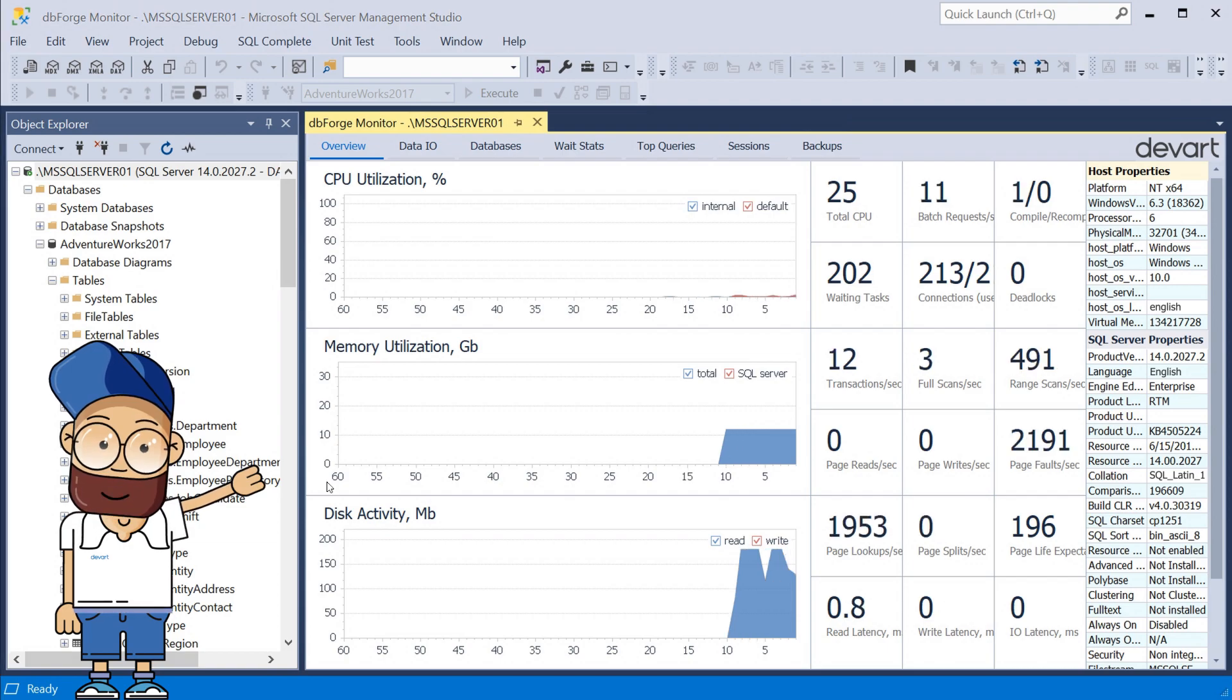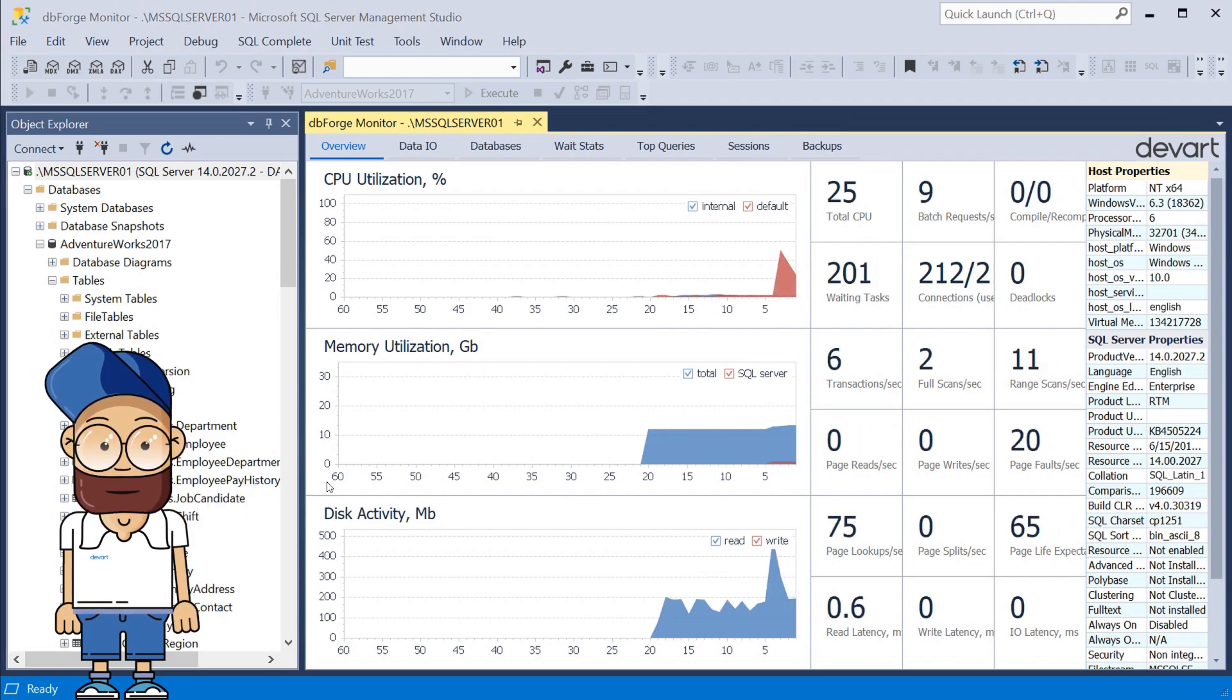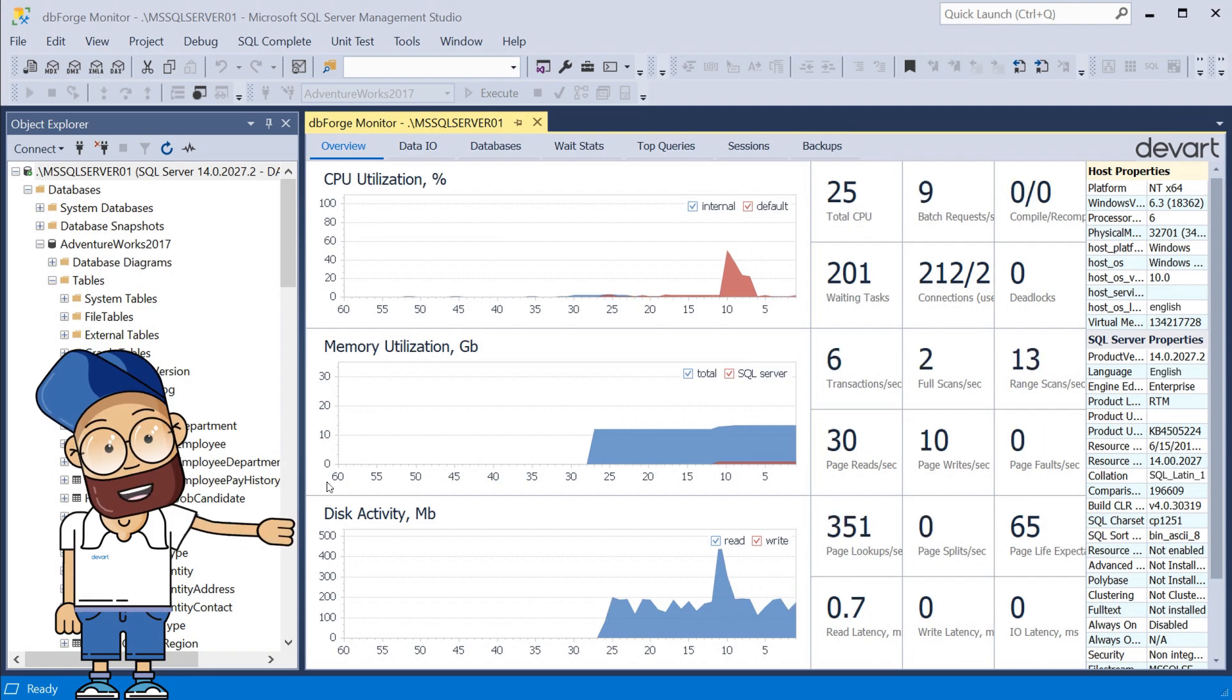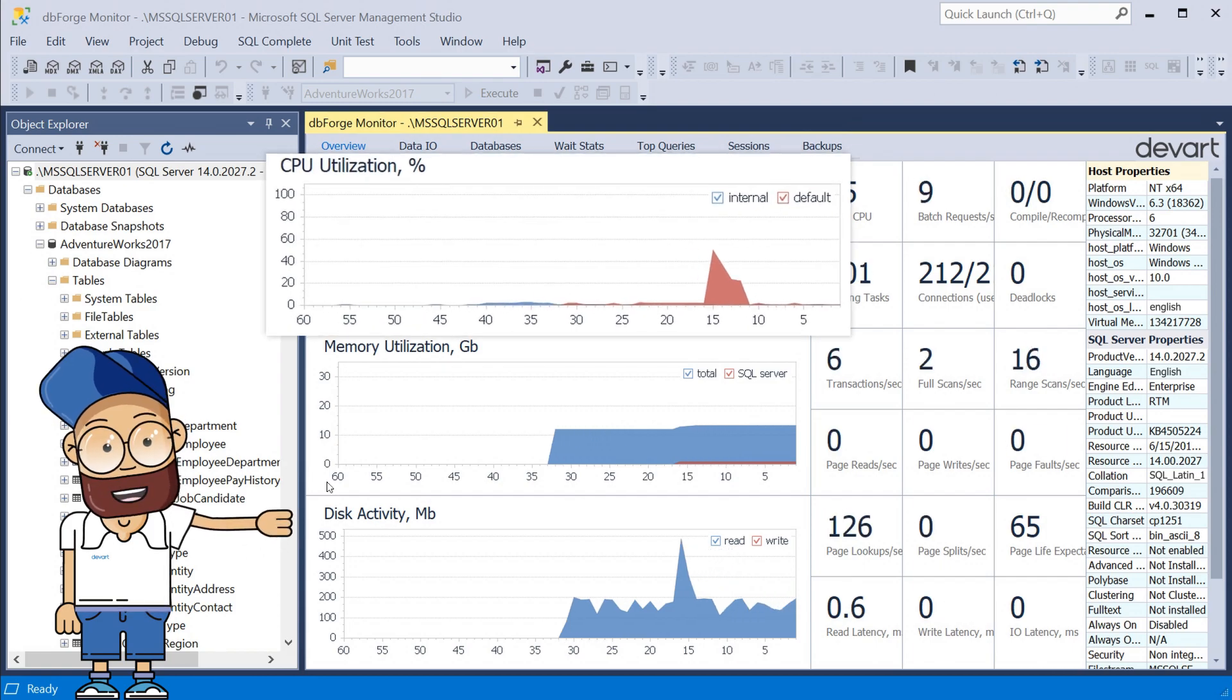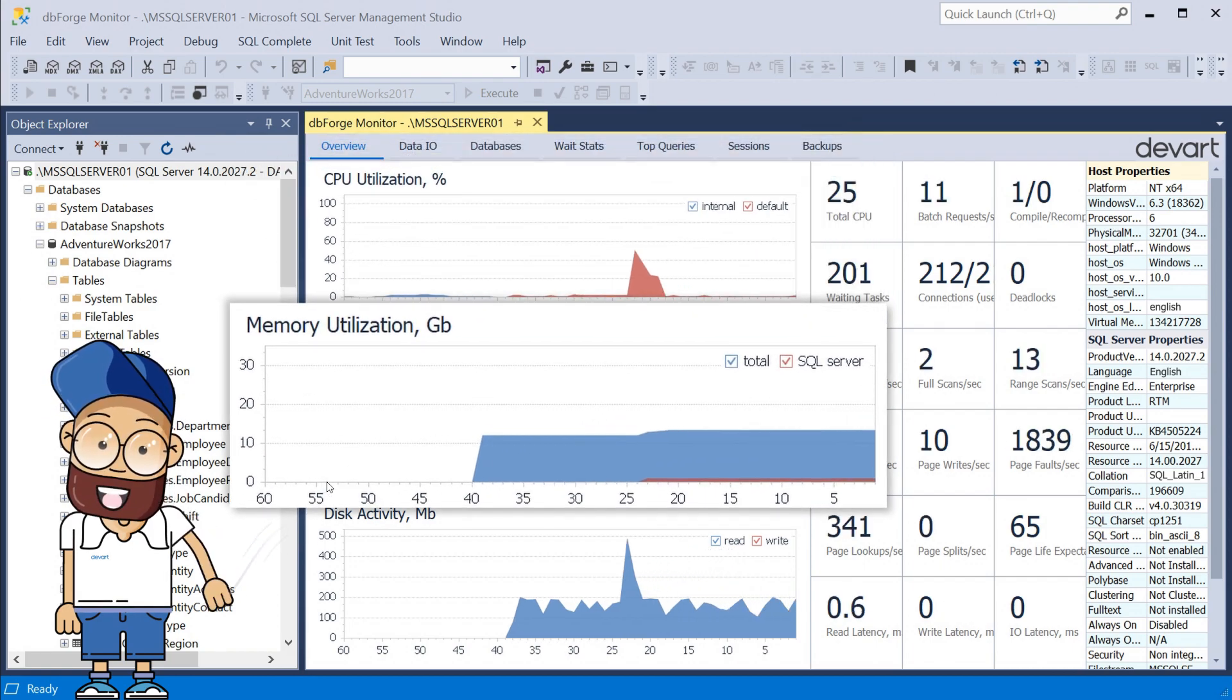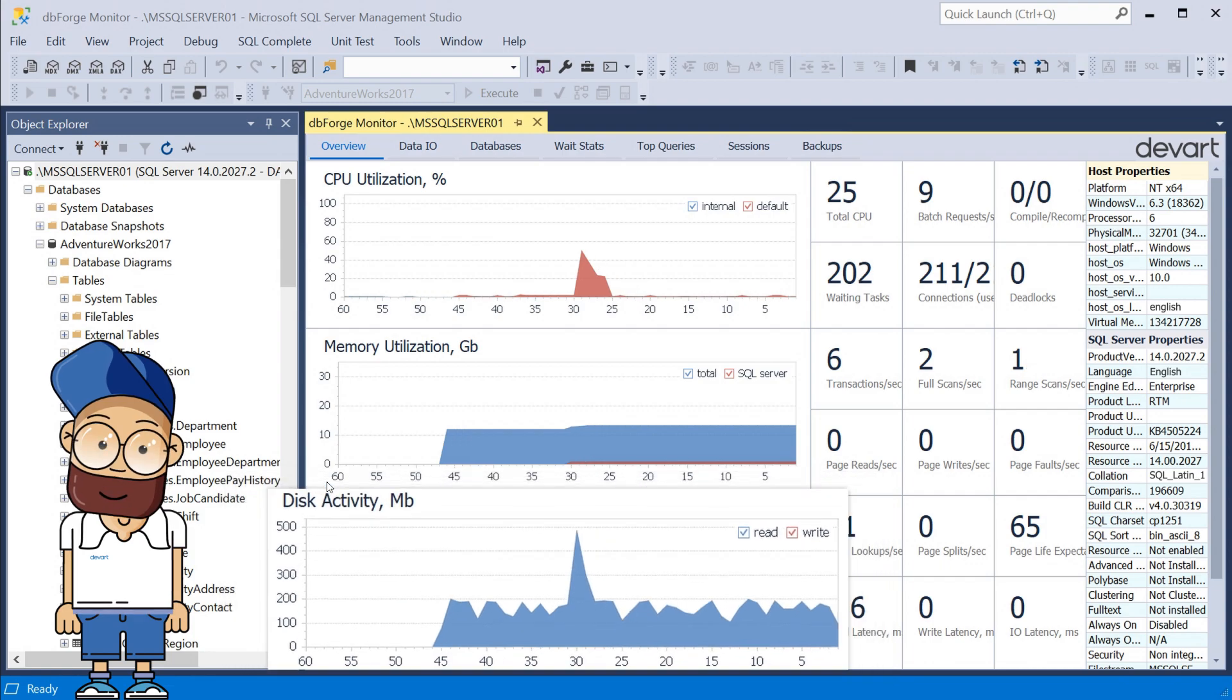Once Monitor is launched, the Overview tab appears immediately. This tab displays three real-time graphs for SQL Server – CPU utilization, memory utilization, and disk activity.